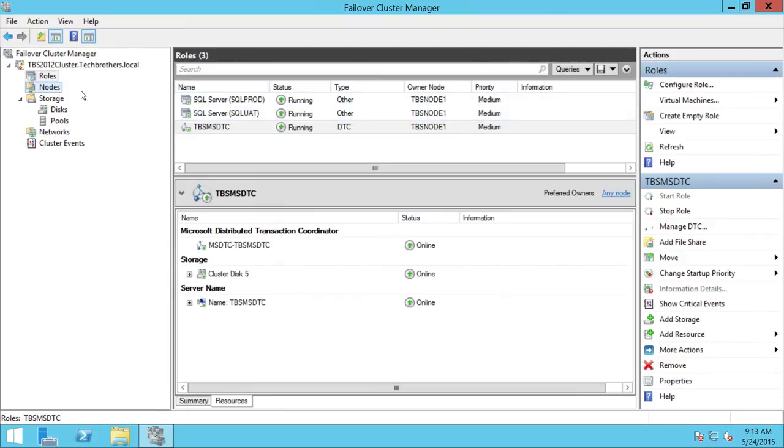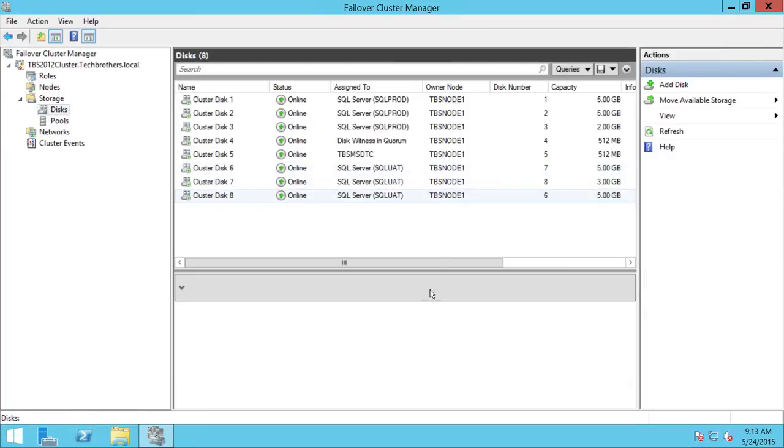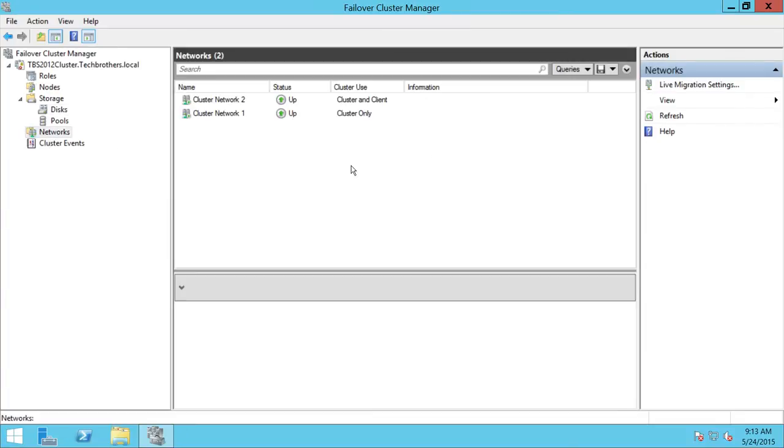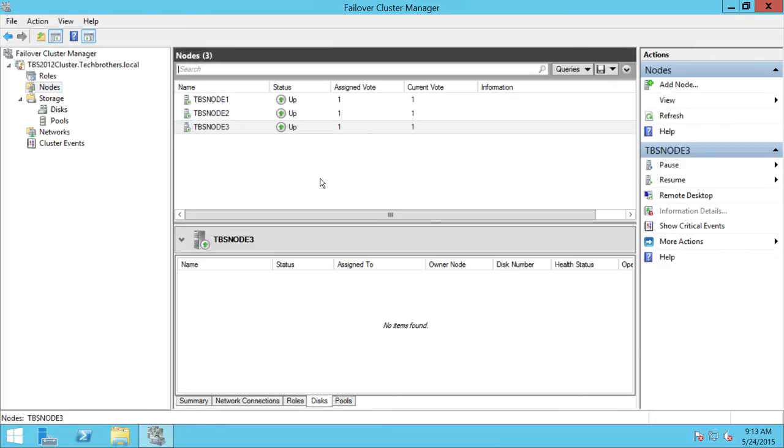Let's take a look at the nodes. All nodes are up and online. Let's check the disks. The disks are all on Node 1. Networks are okay. So now, Node 3 is ready to be evicted.